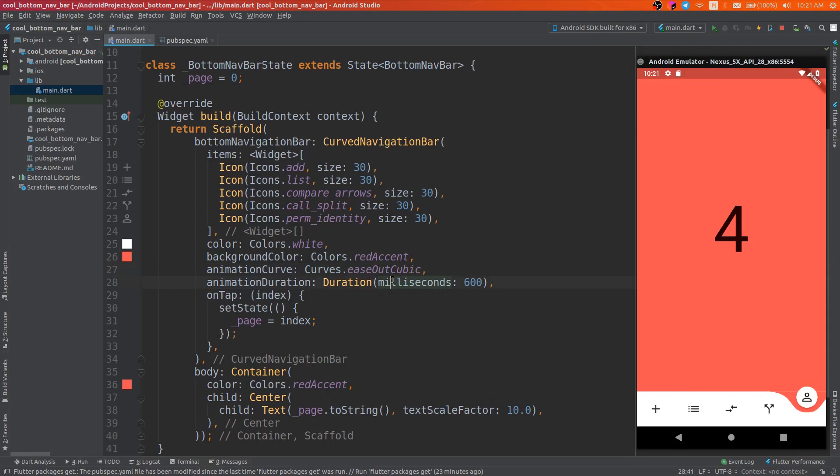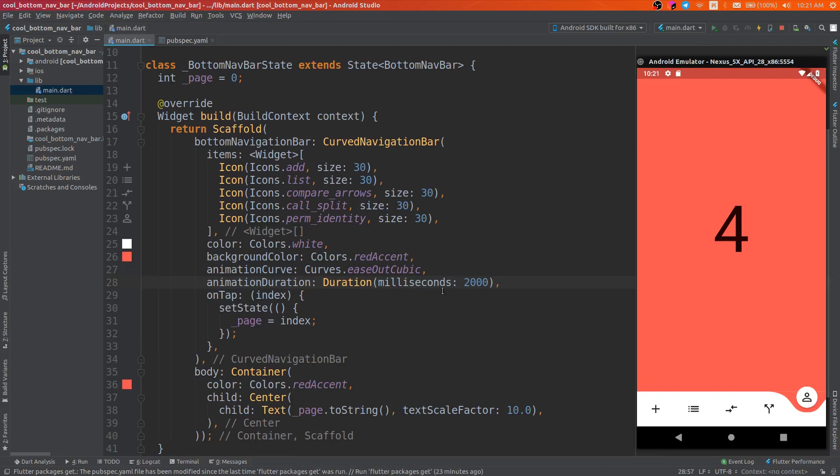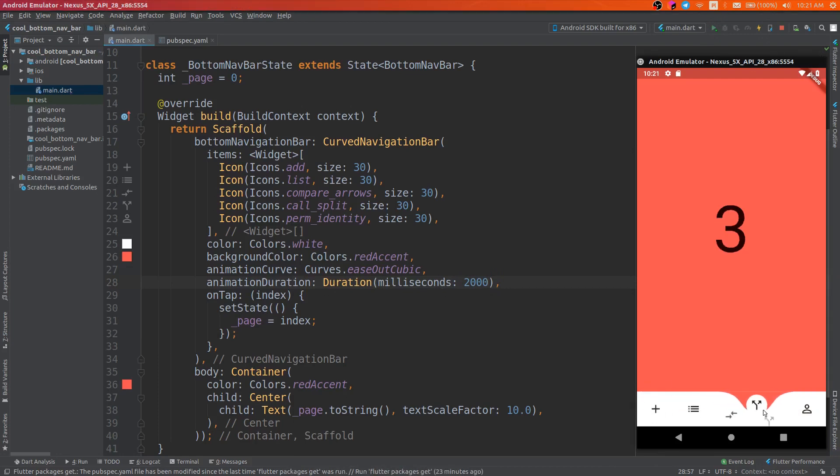Also there is a parameter animation duration, so we can make the animation longer or shorter. Here let's try 2000 milliseconds. As you see, it's really slow.